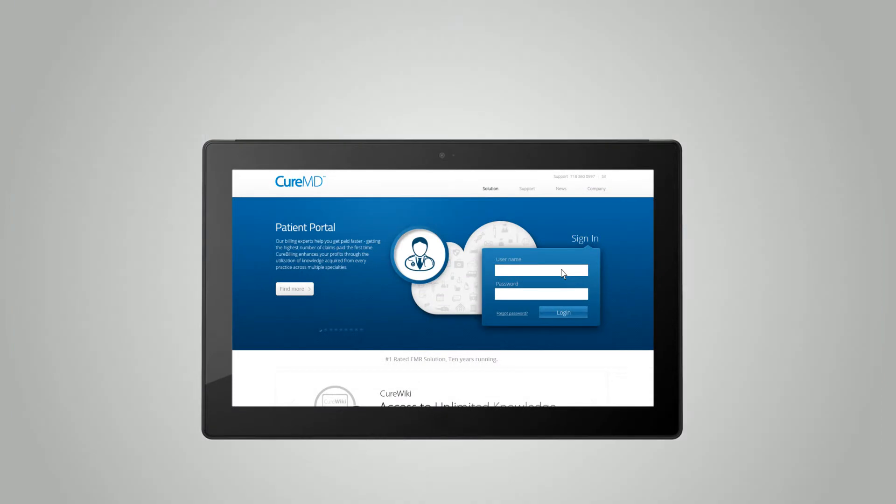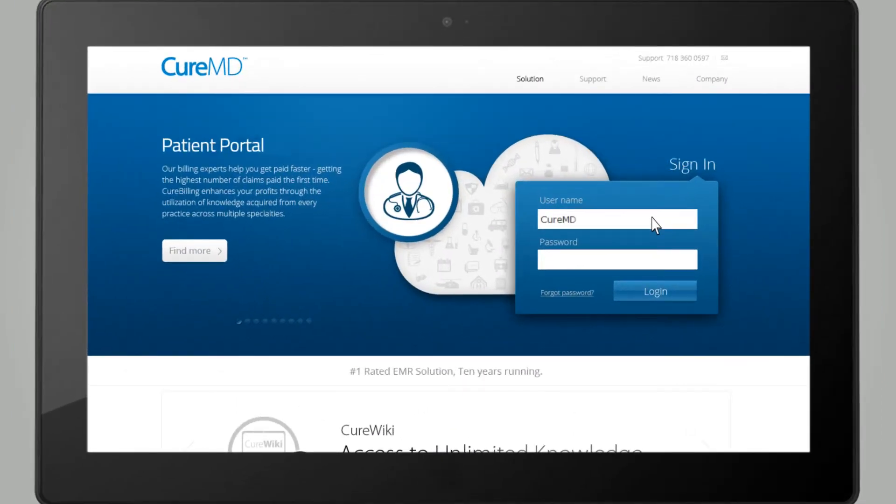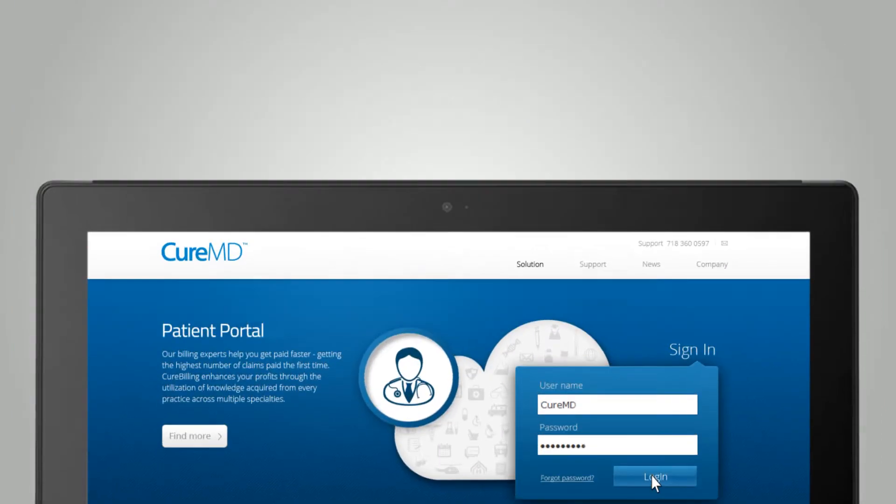Patients can log in securely at any time from anywhere and find out everything there is to know about their health.